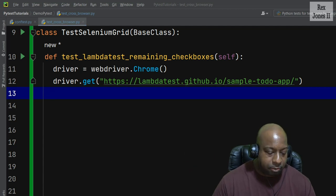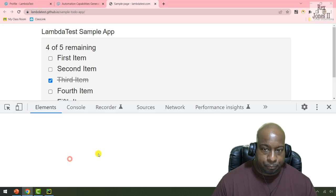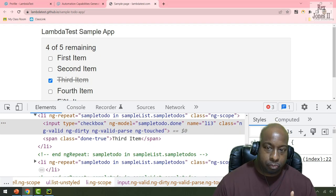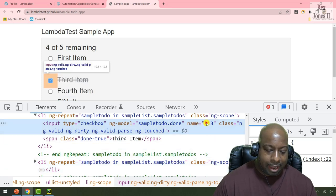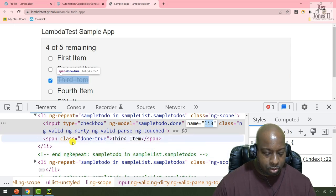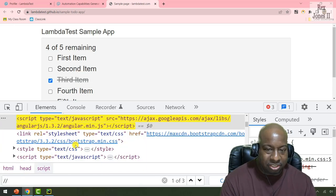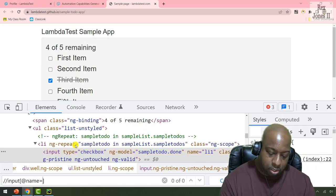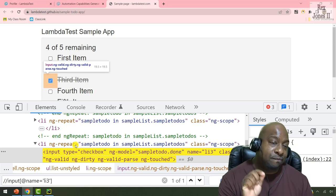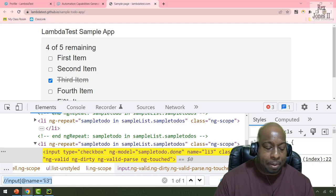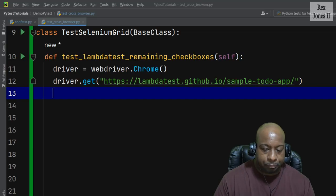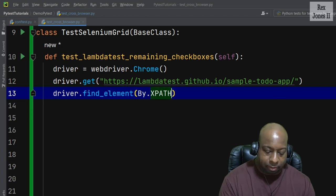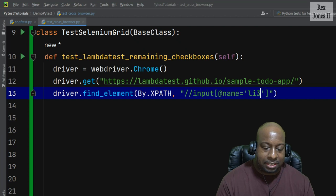The next step is to find the element. Let's find the element by inspecting the third item. It does not have an ID attribute, but it has attribute name 'li3'. So we can find it by writing two forward slashes, input — which is the tag name — square brackets, @name — name is the attribute — and the value is li3. We found the element, so let's copy that value.